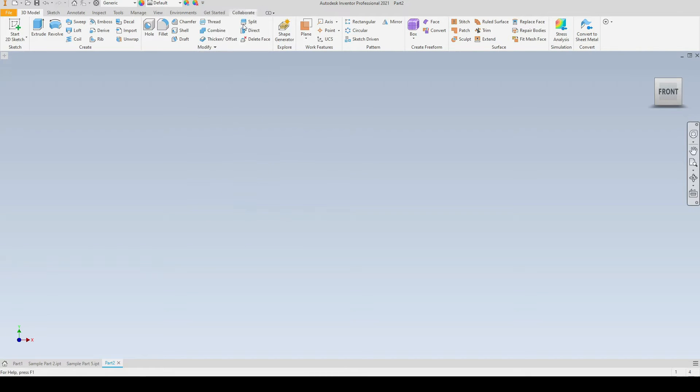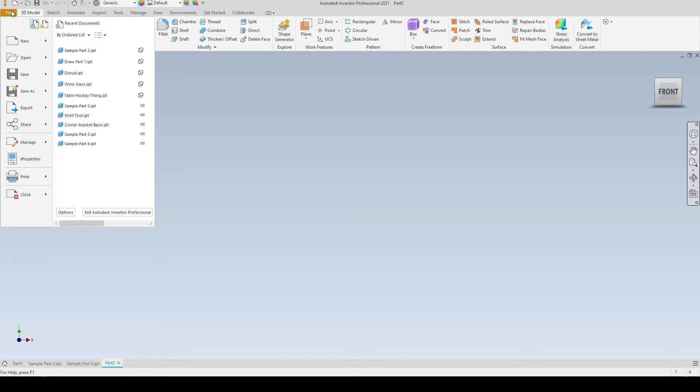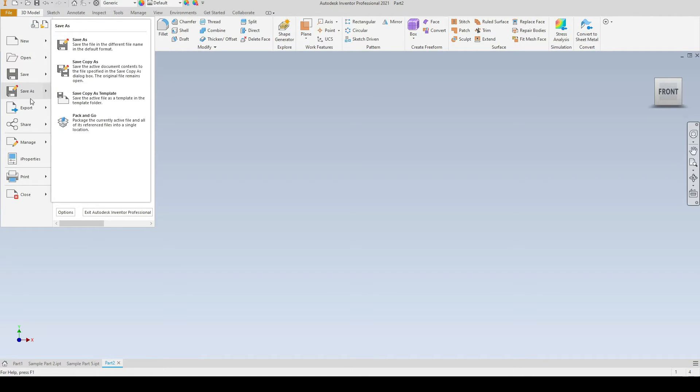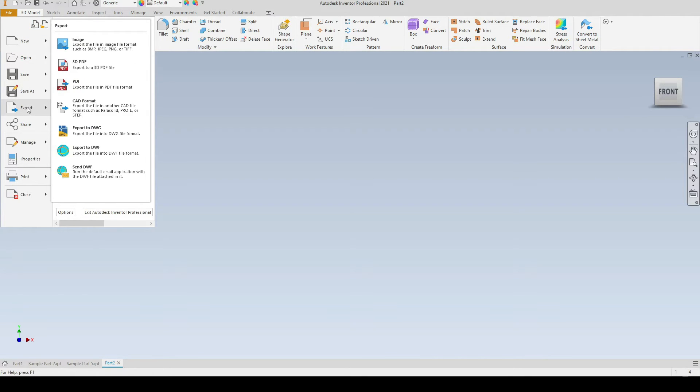Moving down, we have the File tab. So here we have the generic tools: New, Open, Save, Save As. But we also have Export. Now in Export we can choose to export whatever is in the graphics window.